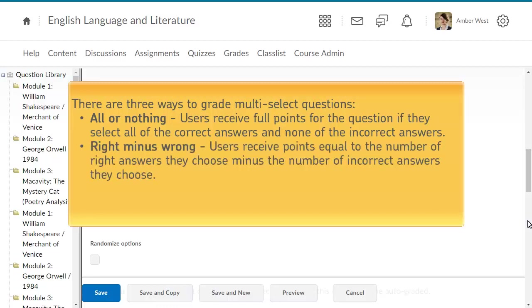Select Right minus Wrong to award learners points equal to the number of right answers they choose minus the number of incorrect answers they choose. To determine how much each answer is worth, the system takes the total number of points assigned to the question and divides it by the total number of answer choices.